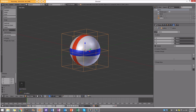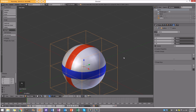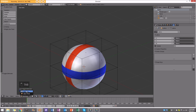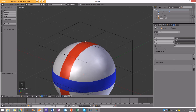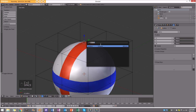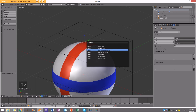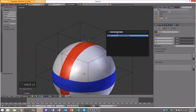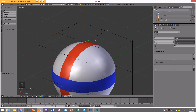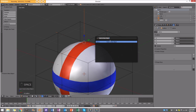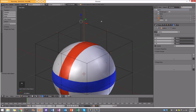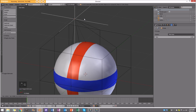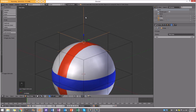With the lattice selected, tab into edit mode. We're going to do something called hooking. Right-click on a vertex you want to add a hook to, press spacebar, type in 'hook', and go to 'Hook to New Object'. If I go out of edit mode now, I can see it has created this hook — a little empty.